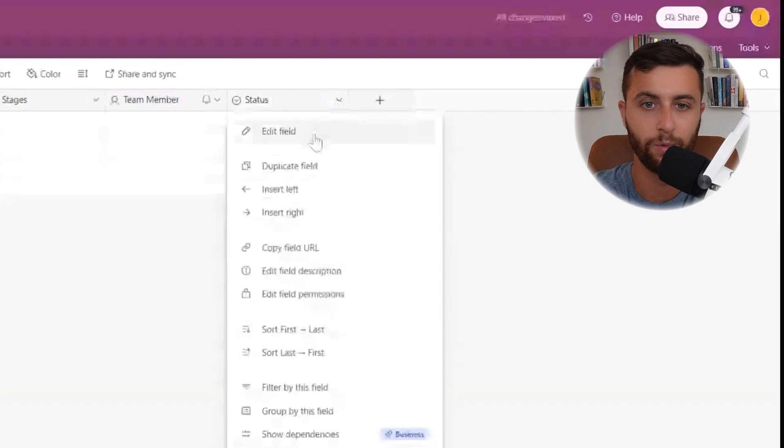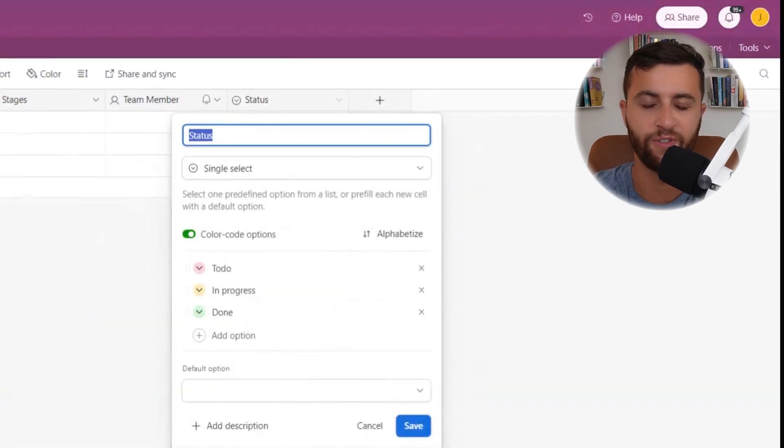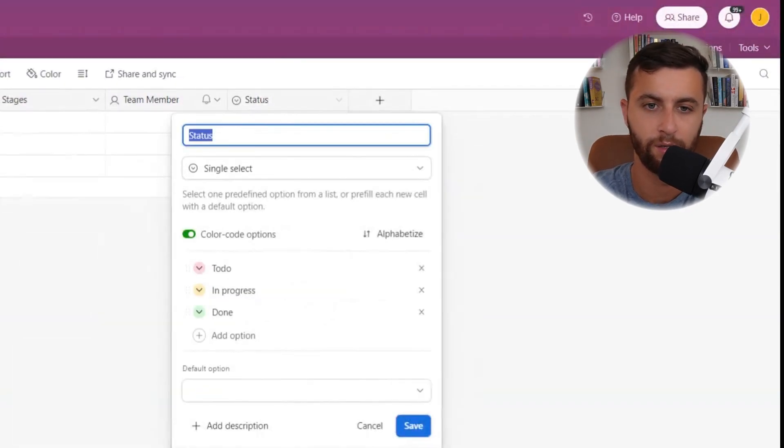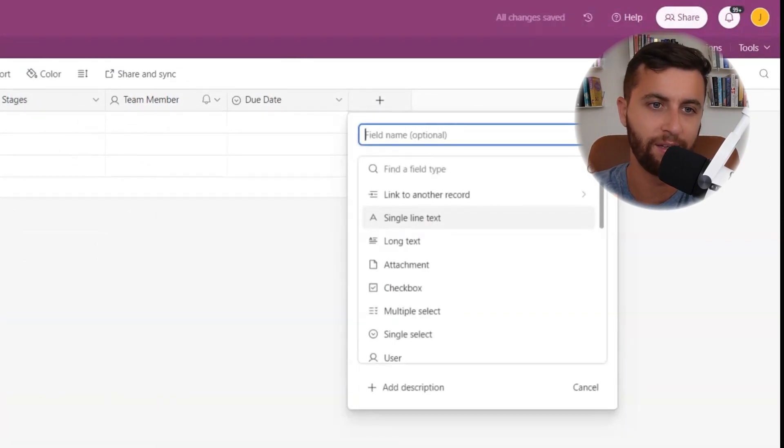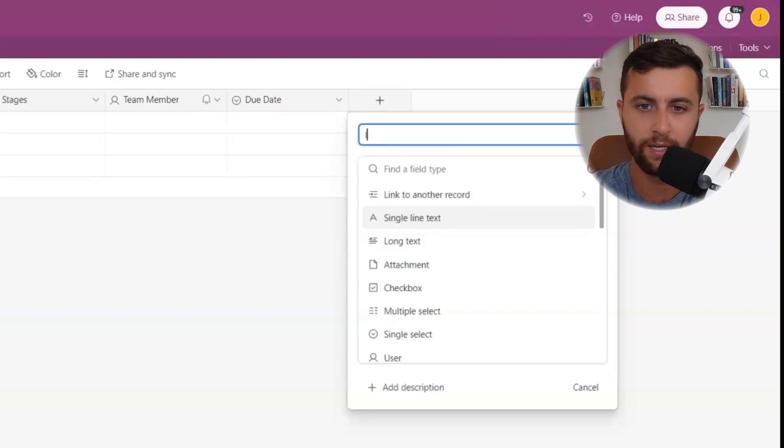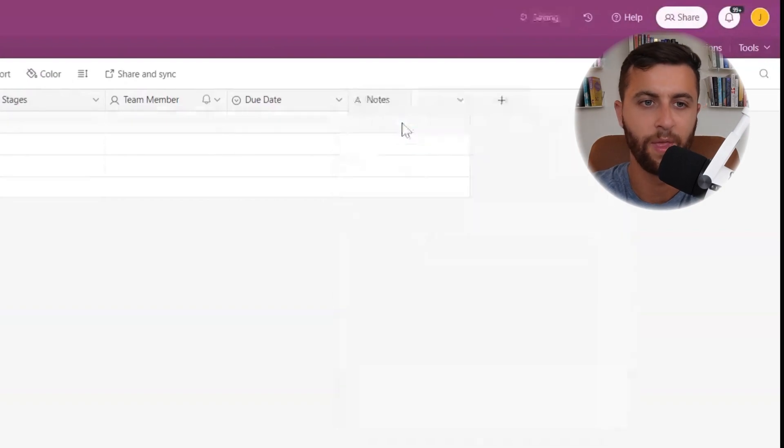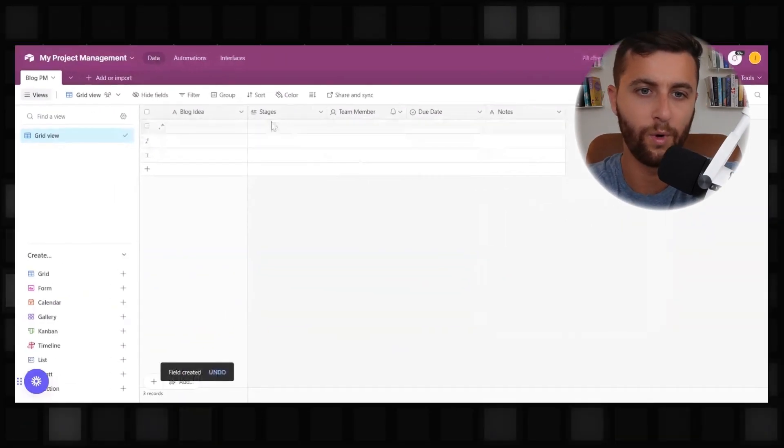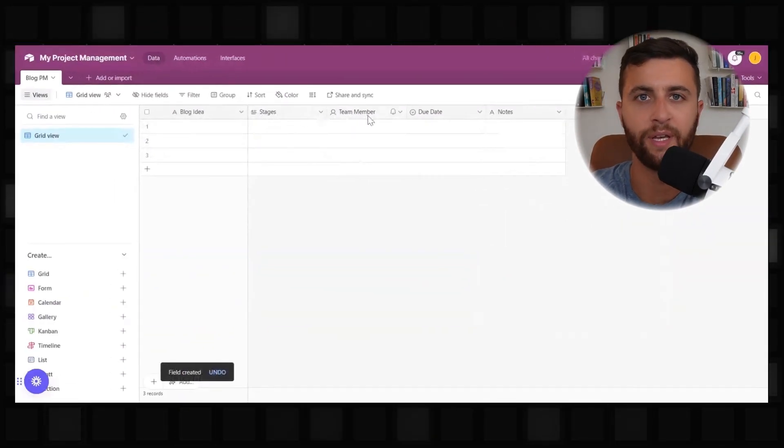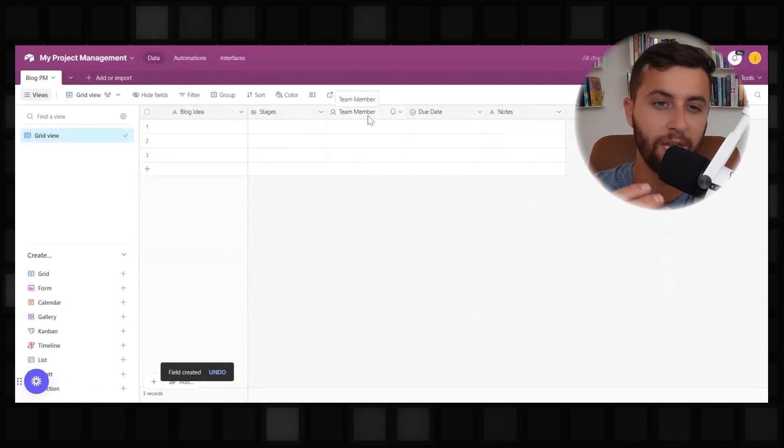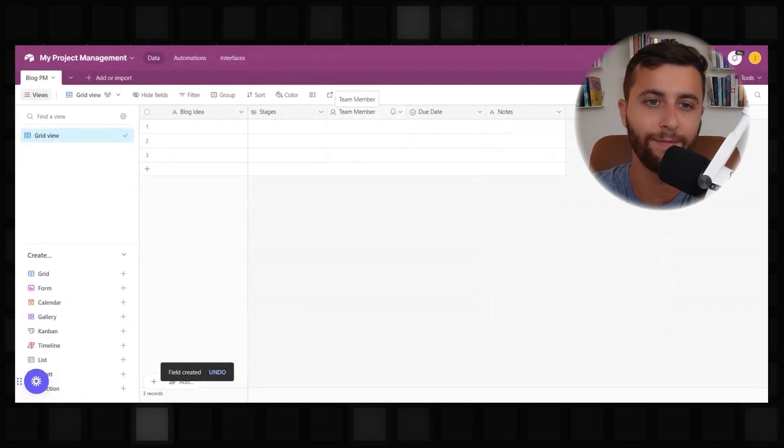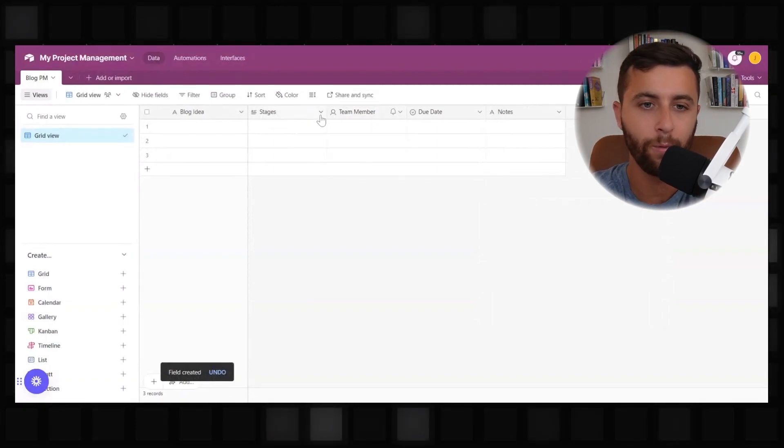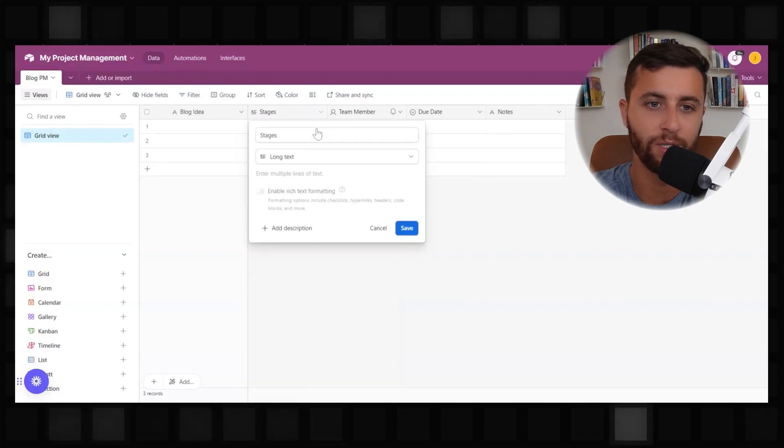We go back to status. From here, I think another relevant category is due date. And then, when you're writing blogs, you sometimes want to be able to have further ideas or notes. Now, once we have the starting place of all the things that we want to have to keep our project management organized, we need to define how are we actually going to categorize each of these columns.